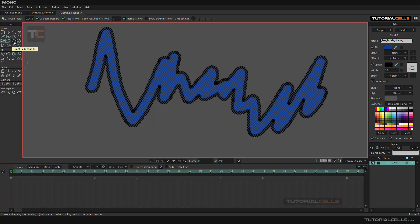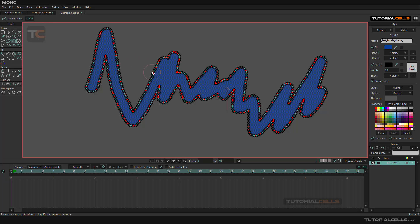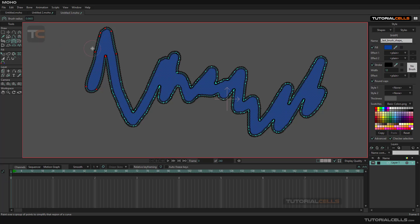If you want to reduce points in a specific part of the shapes, you can use the point reduction. As you can see, the point reduction is like a brush. You can hold alt to size brush and just brush. As you can see the points, for example, we have a lot of points here. You brush, click and drag and release. As you can see we have a nice point reduction.